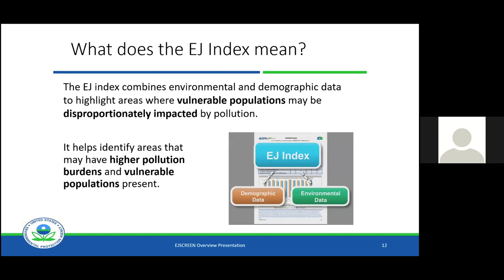So what are we trying to do with the EJ indices? We are combining that information to highlight areas where vulnerable populations — low-income and minority populations — may be disproportionately impacted by pollution. Another way to say the same thing is that it highlights areas that may have higher pollution burdens and vulnerable populations present. That's where this differs from EnviroAtlas: in EnviroAtlas you can get all this environmental information, but you can only get them by themselves — there's not that combination with the demographic index that gives you these EJ indices.